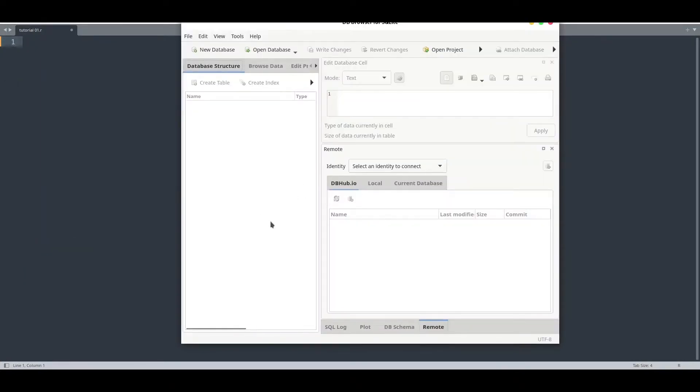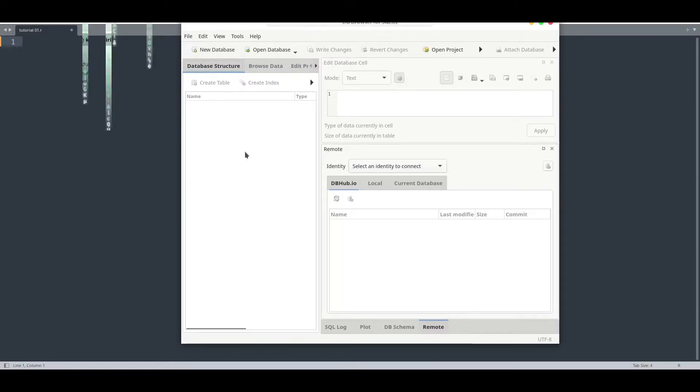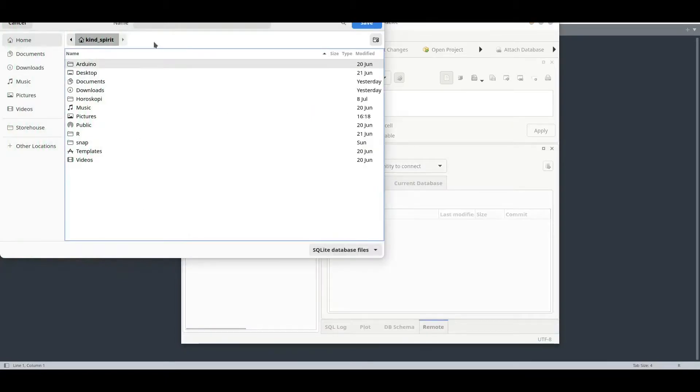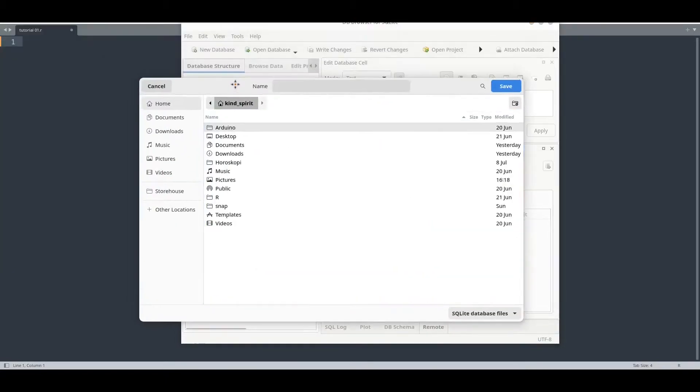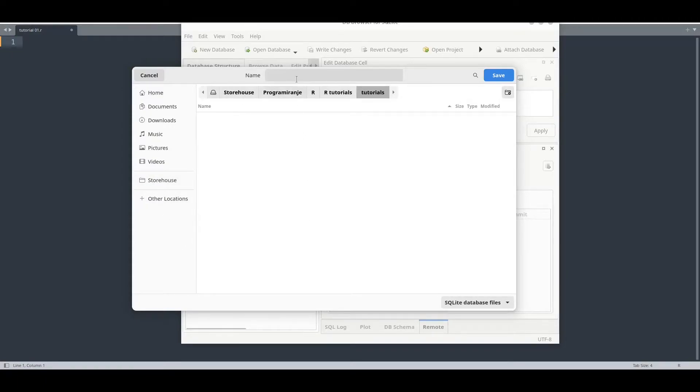DB Browser for SQLite. Now we are going to create one really simple database with only one table and with one column that we are going to use for this tutorial only. Click new database. Now find the location that you would like to store your database. I'm going to use our local directory. That's fine.